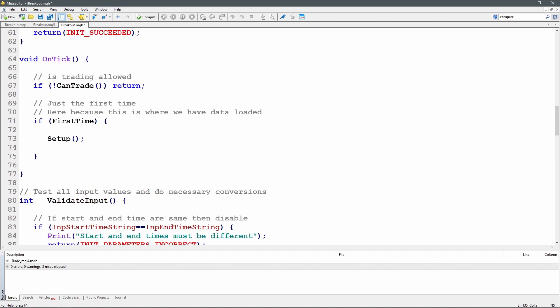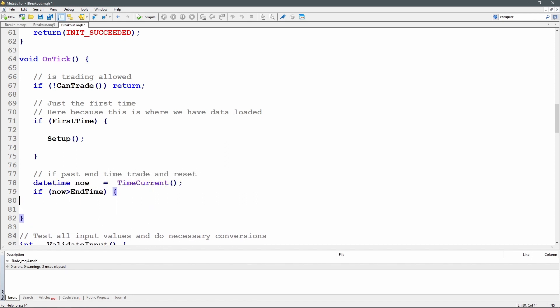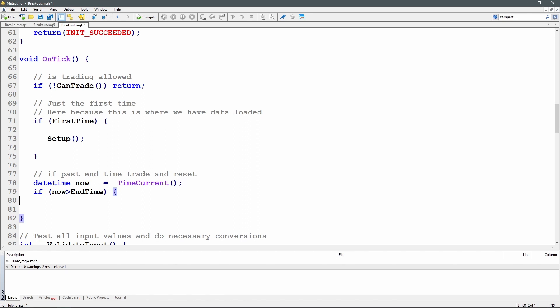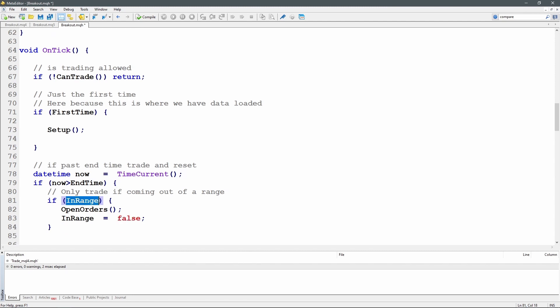Back in OnTick, I capture datetime now using time current (server time). If now is greater than end time, I'm outside the range. This should typically only happen once — as soon as I move outside an end time I'll do some processing and move it forward. I test the in_range variable: if I've been inside the range and am now past the end time, I've exited, so I call the open orders function and set in_range to false. Let's move straight to the open orders function.